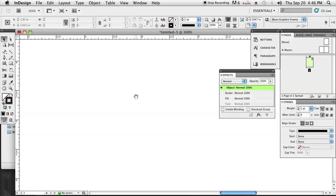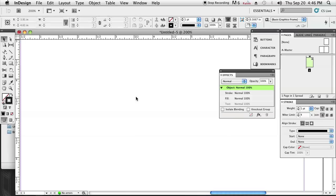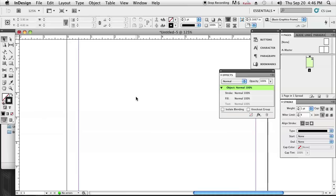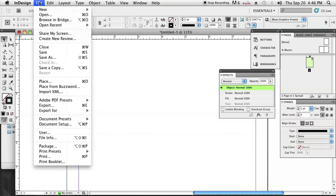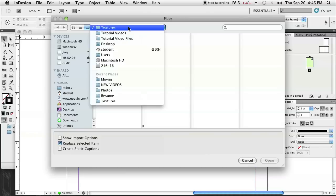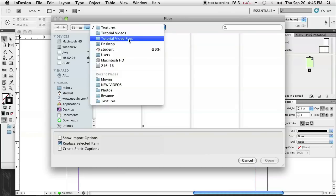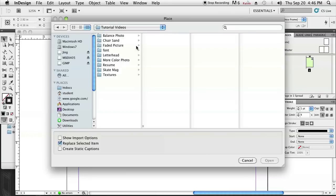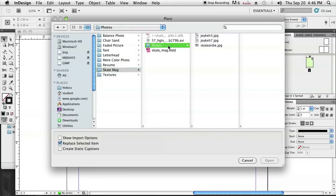I've already got a letter-sized document opened up here, and what I'm going to do now is place an image by either going to File > Place or Command-D in the File menu, and then navigate through the menus to get to a picture I'm going to use.